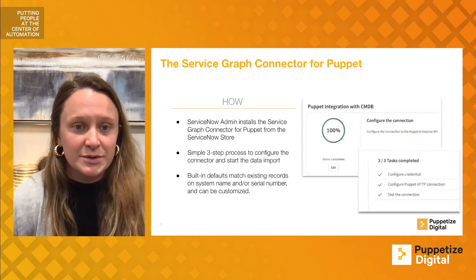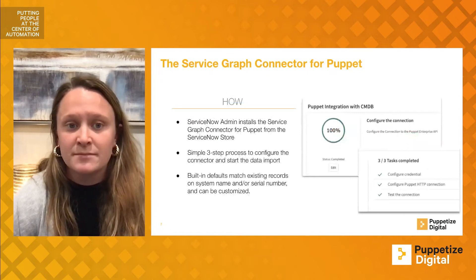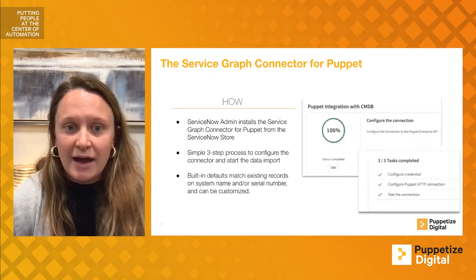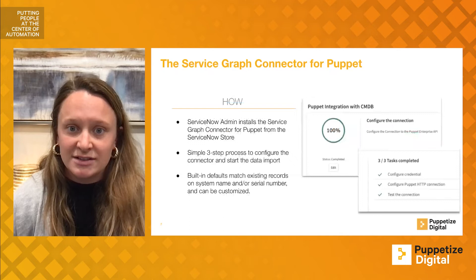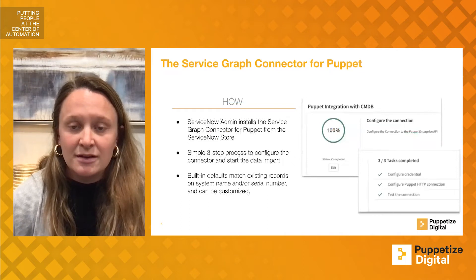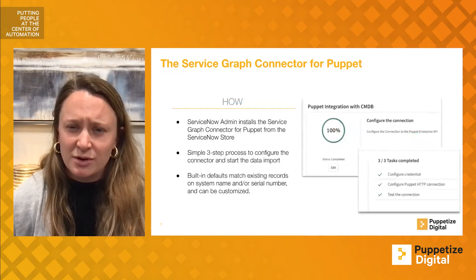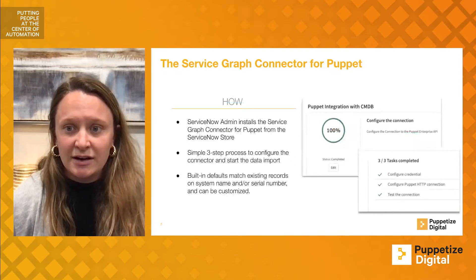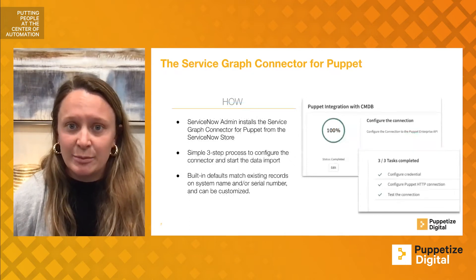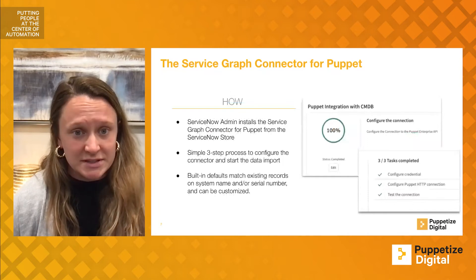Lastly, we will discuss the how. The ServiceNow admin will install the Service Graph Connector for Puppet from the ServiceNow store. The process to configure and start the data import is relatively simple.